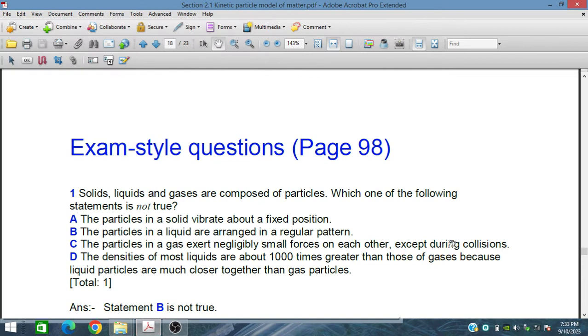Bismillahirrahmanirrahim. In this session we will discuss exam style questions on page 98 from the kinetic particle model of matter.